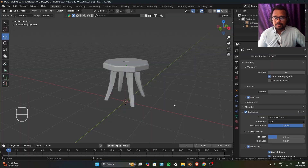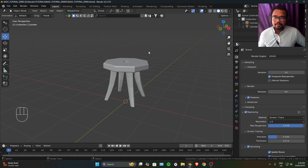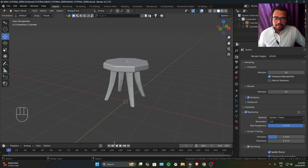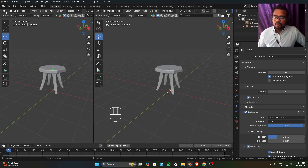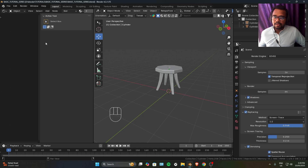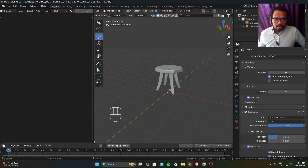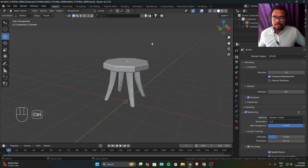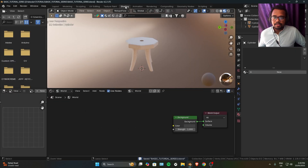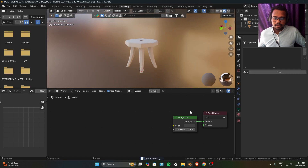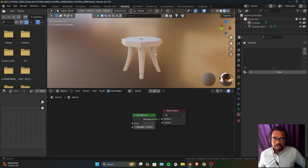Now let's talk about the shader editor. The first thing you should do is open it. The fastest way is to go to the Shading tab on the top. The slowest way is to split this window by right-clicking and adding a vertical or horizontal split, then change the editor type to Shader Editor and press N. Or you can just go to the Shading tab at the top and your shader editor is right there.